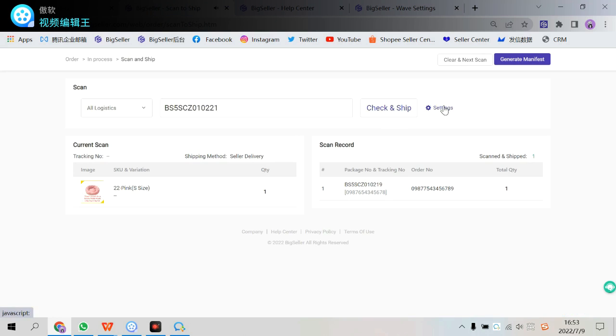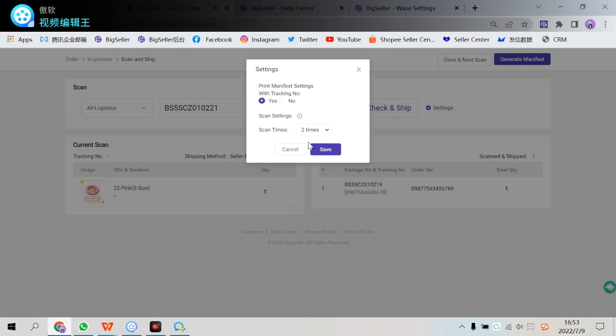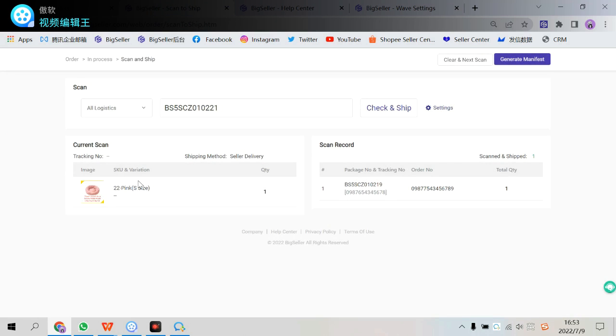Scan or input. So because I set it as two times. First time I scan it. I can check the detailed information of this package. And then scan again.